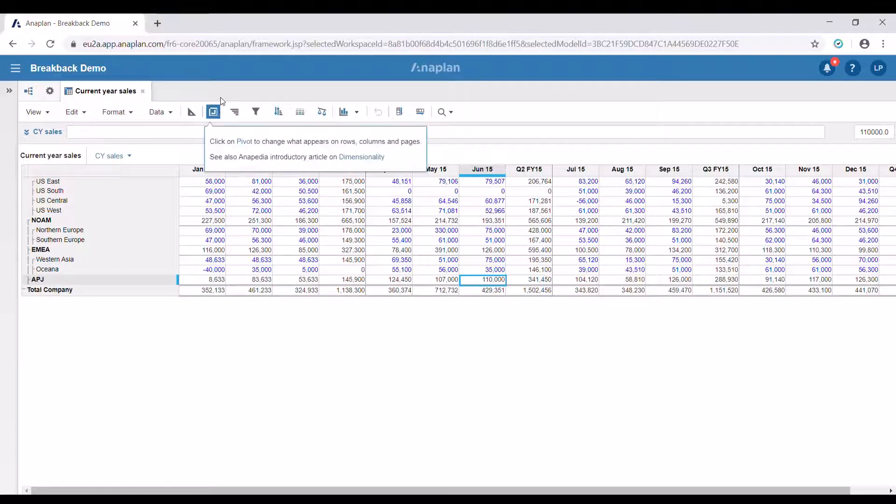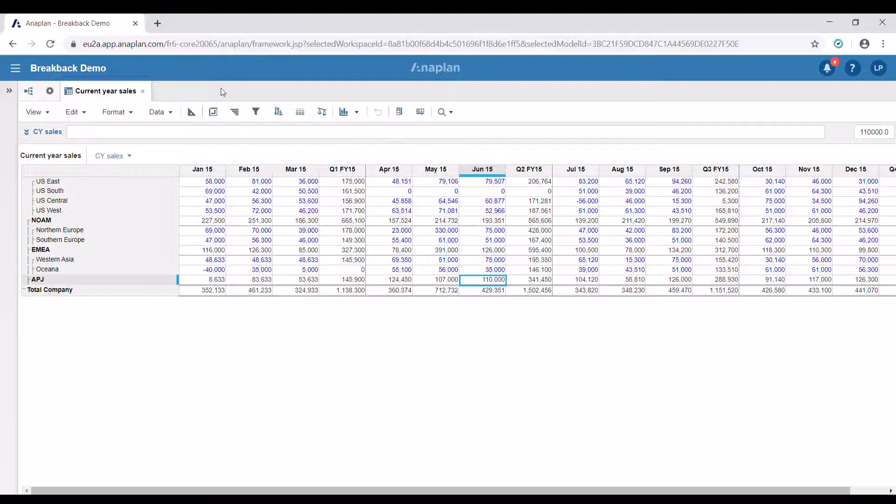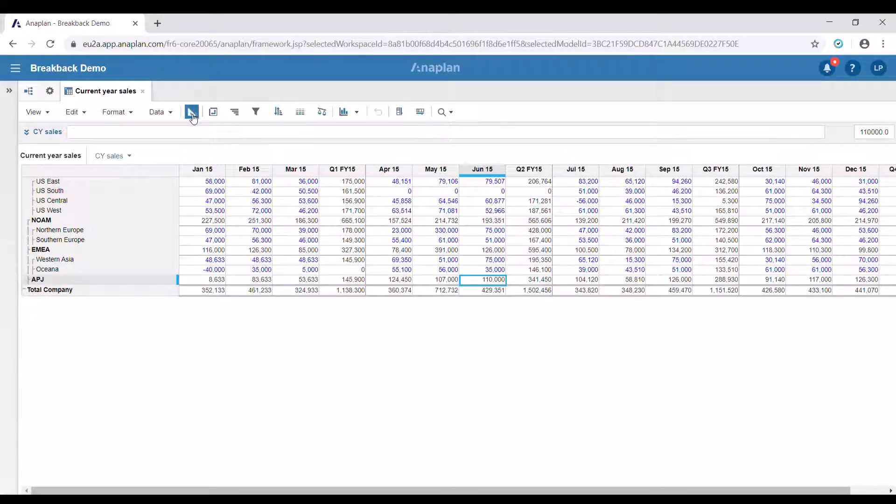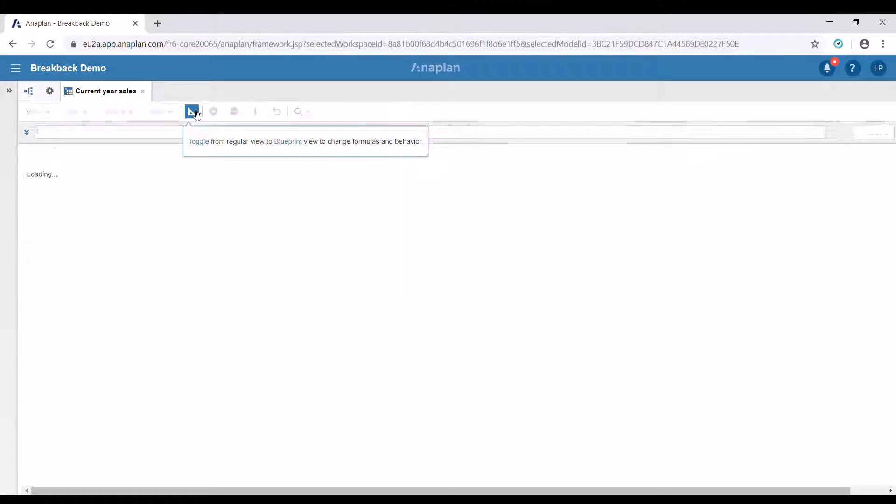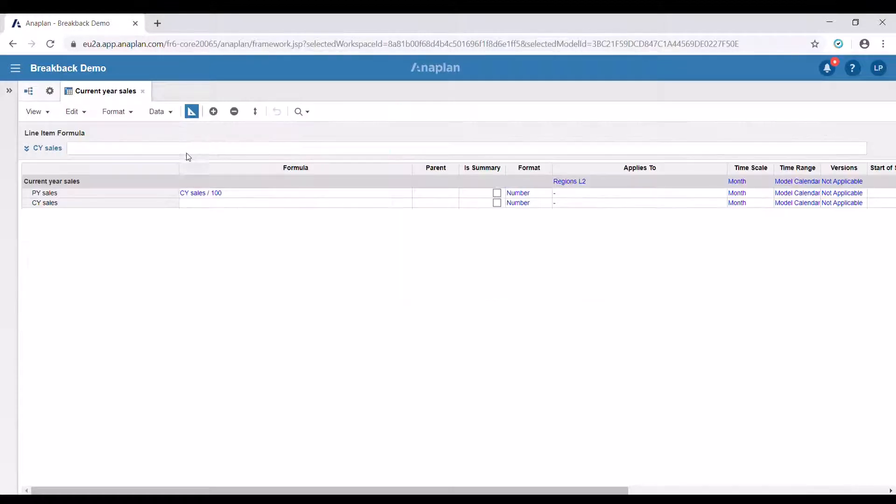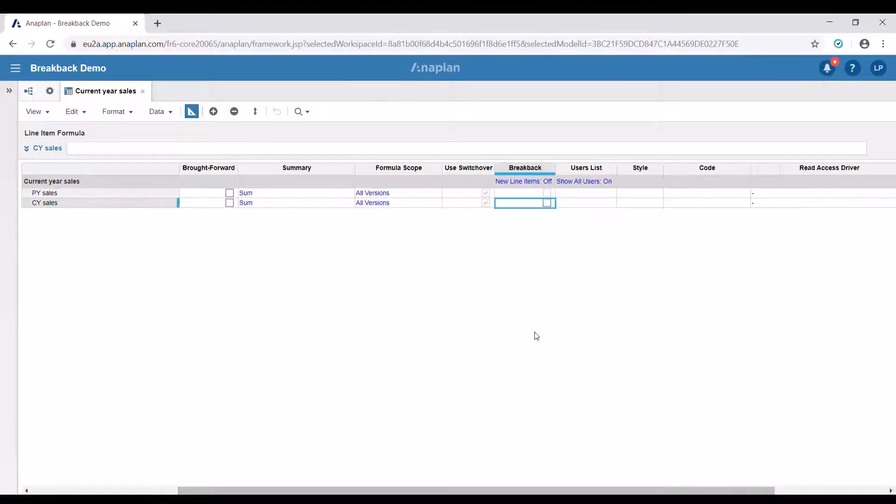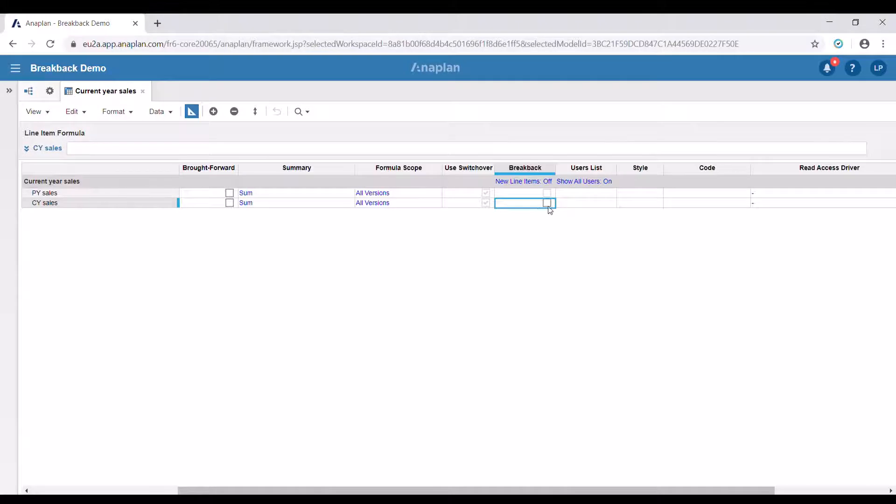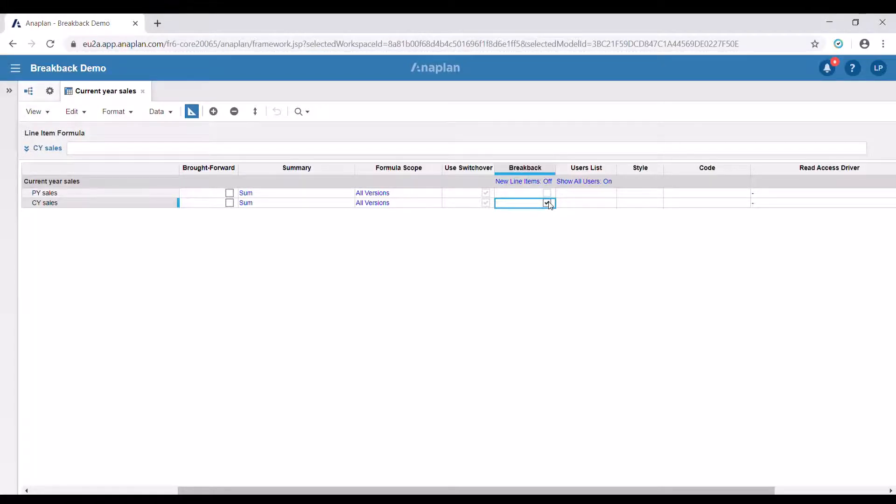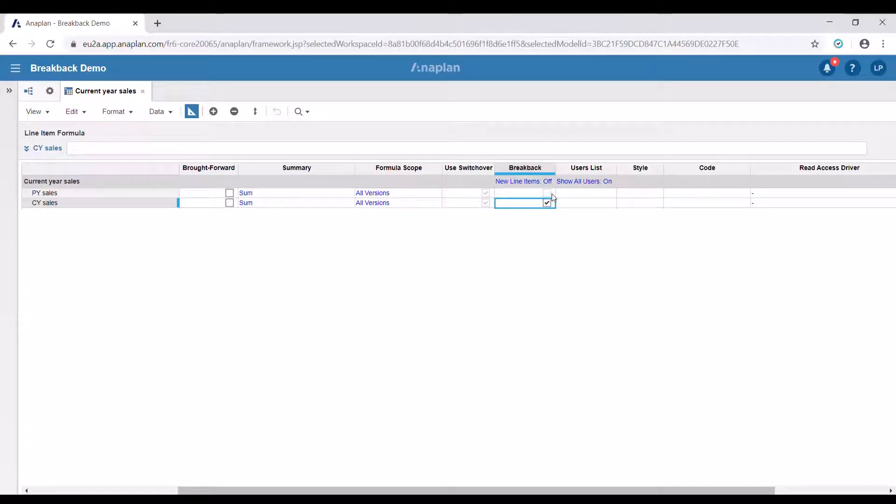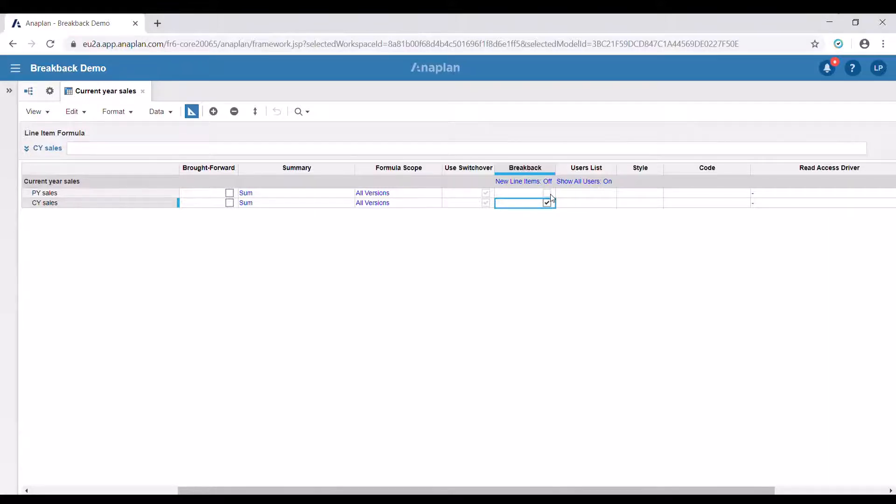In order to activate breakback we're going to enter the blueprint mode, then scroll to the right where we're going to see the breakback column. Then we're going to select the tick box for the appropriate line item. We can see that the tick box for that line item is grayed out, which means that breakback is not going to work for it. This is because it has a formula in it.